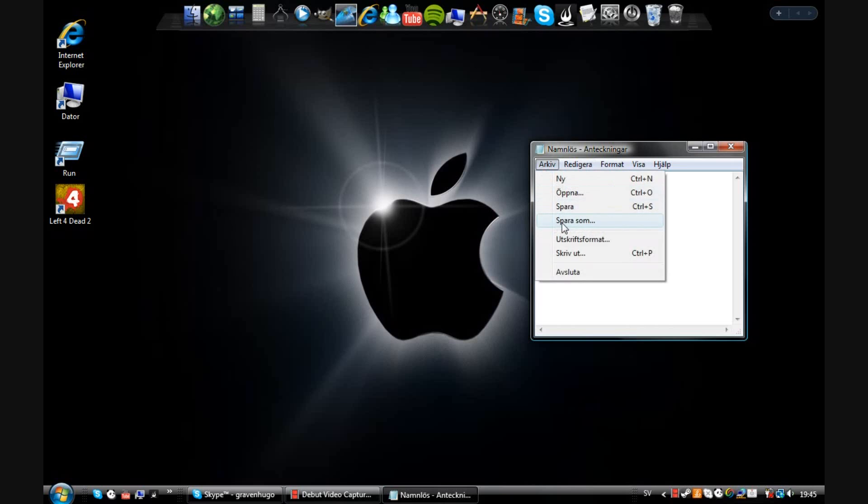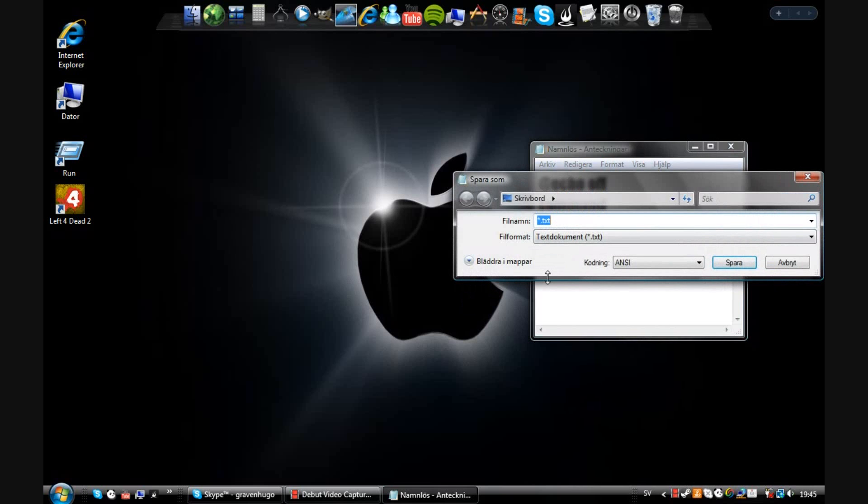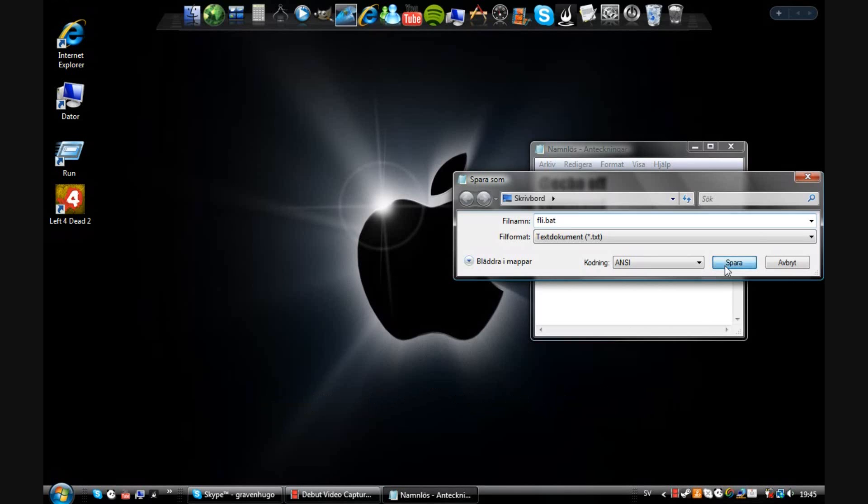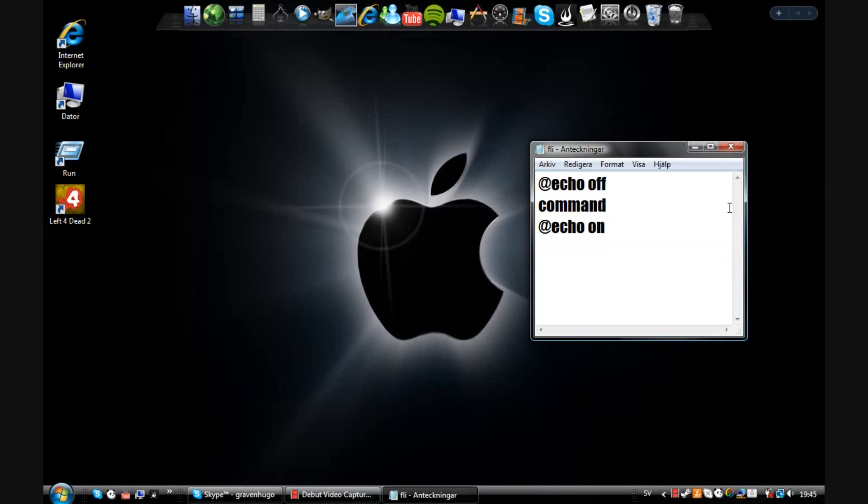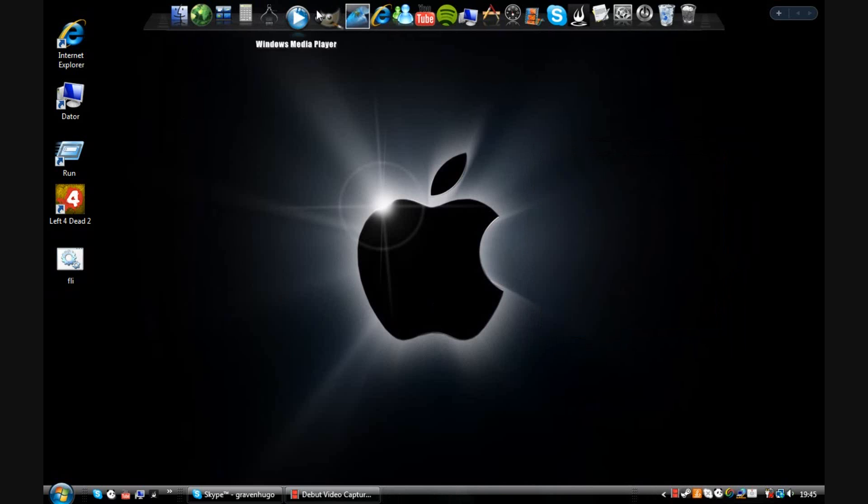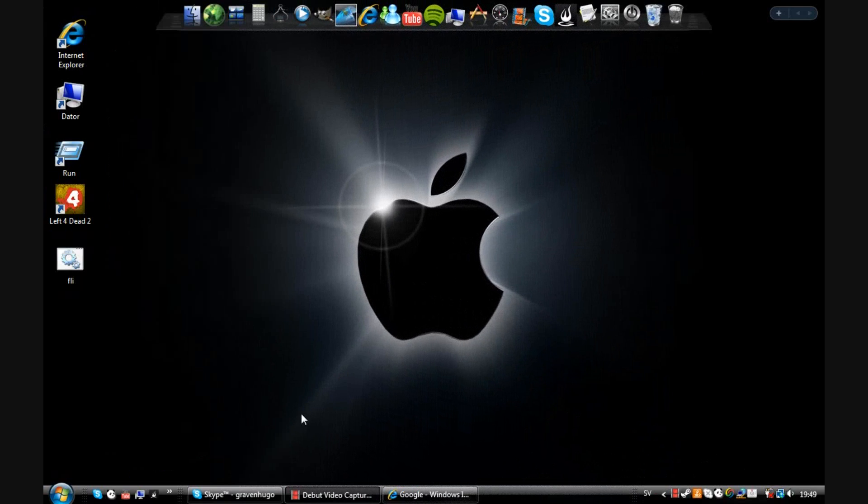And save it as something. I'll save it as... and here it is. You double click it and it will unlock command prompt, CMD. Now let me show you how to go to a blocked site at your school.